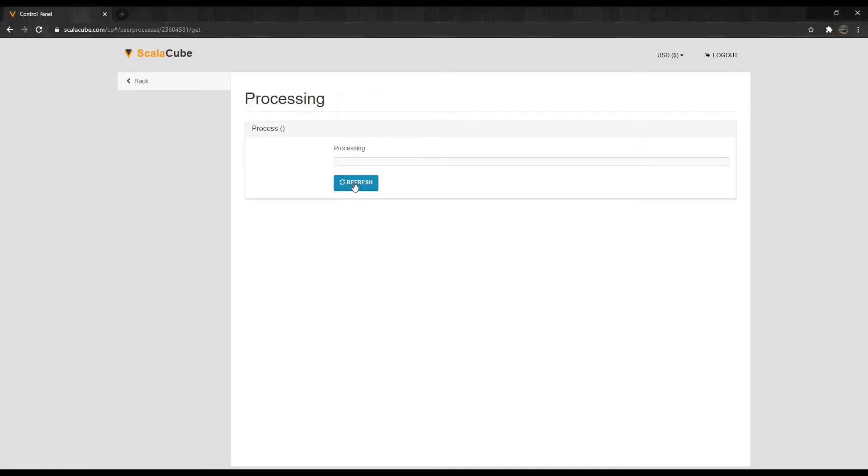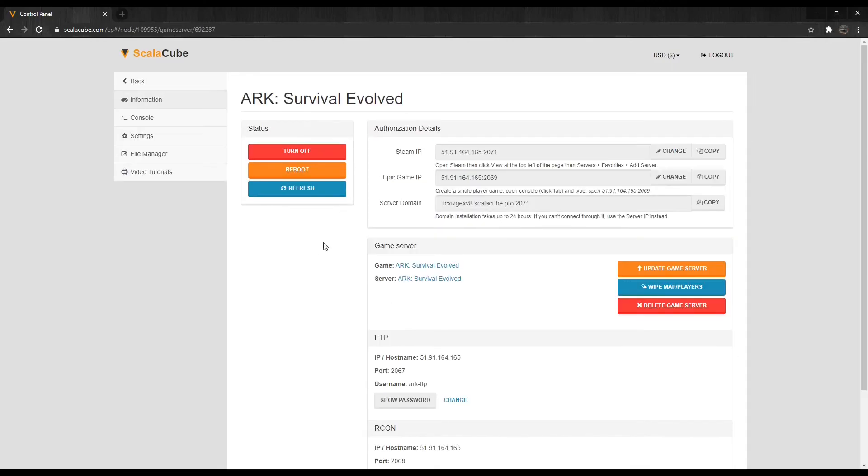Just in case this video is not fully explained, I've also put a link in the description to the ScalaCube website with the same guide explaining the same method step-by-step with images. That is all for me today. Have a nice day. Goodbye.